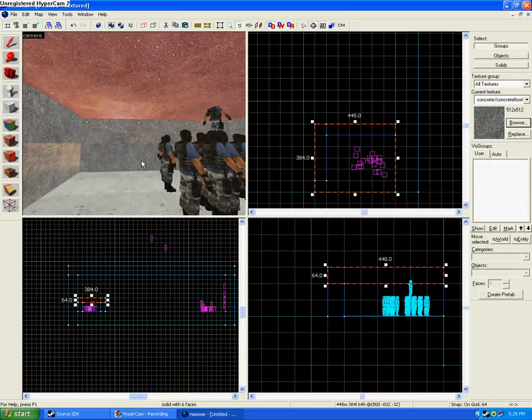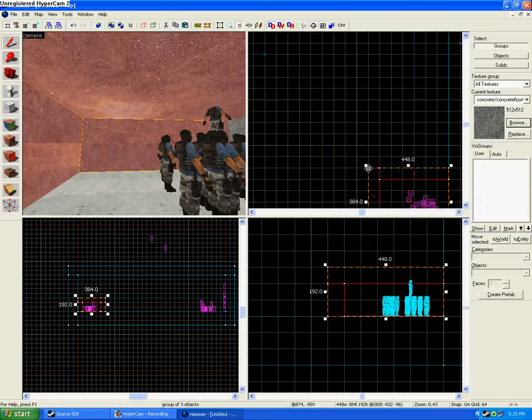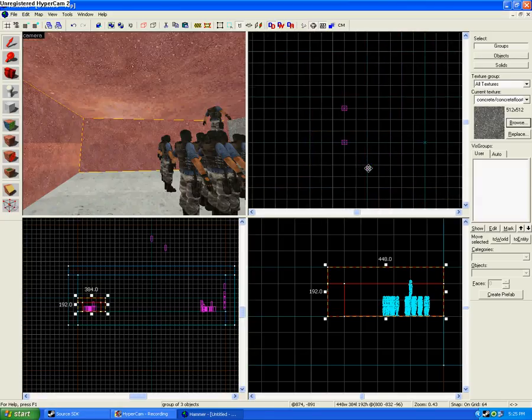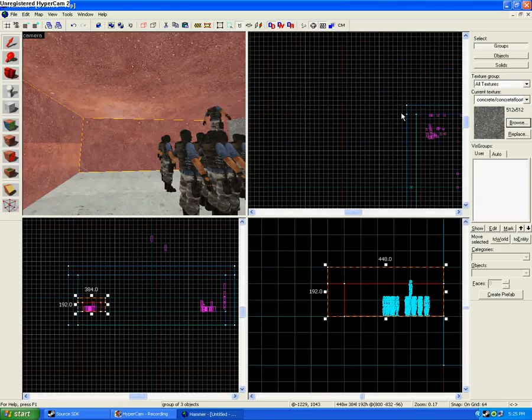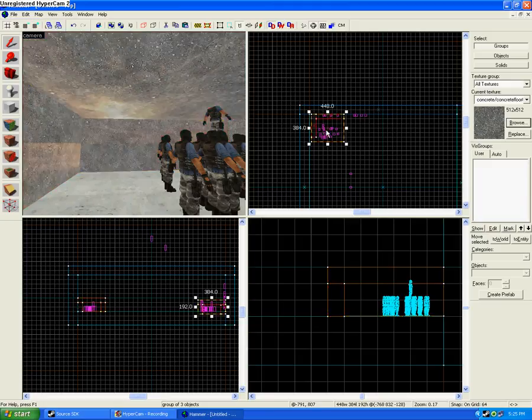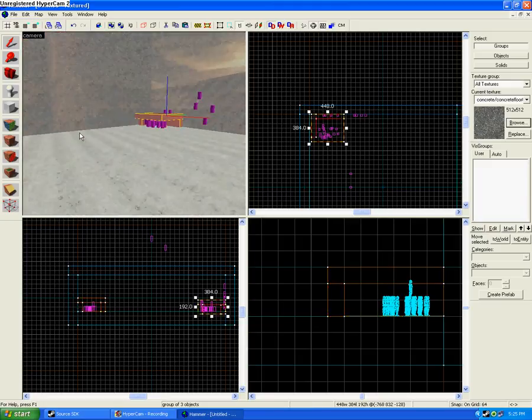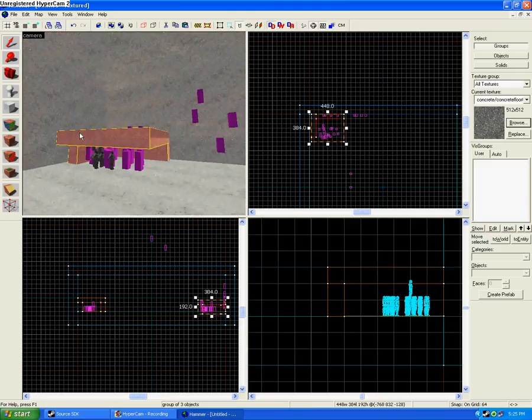Now what you could do is select this, group it. I don't recommend this because it gets kind of messy and it's easier just to make it to where it's nice and clean and you don't have to worry about it. But because I'm in a rush, this is what you have to do.